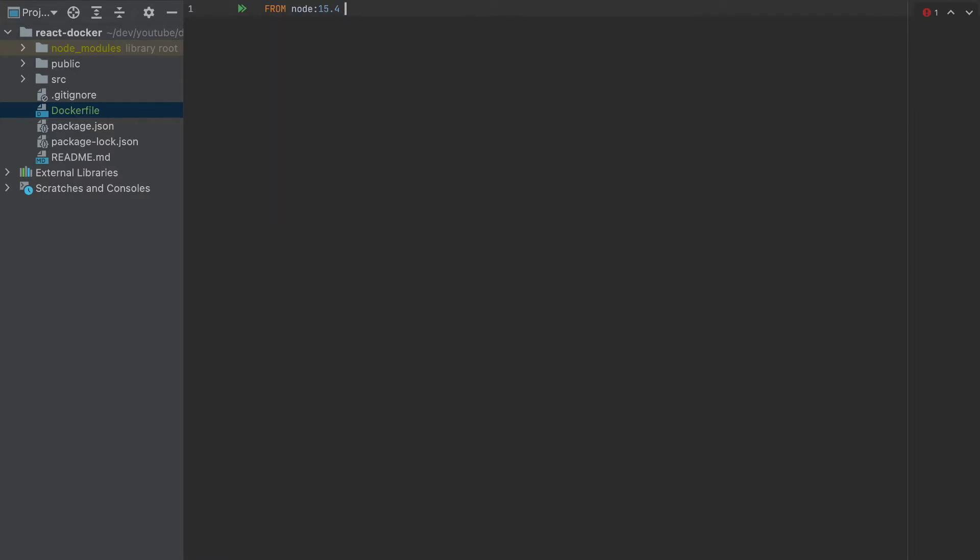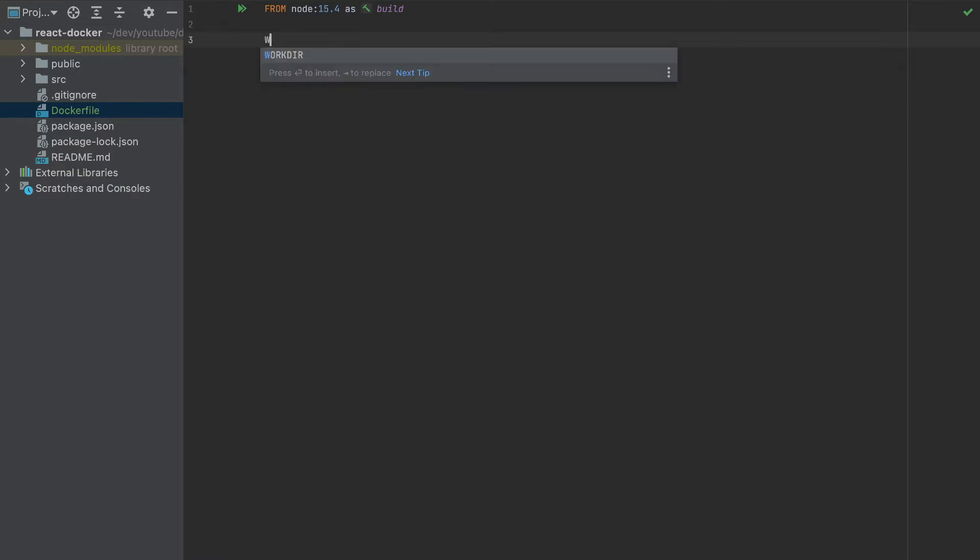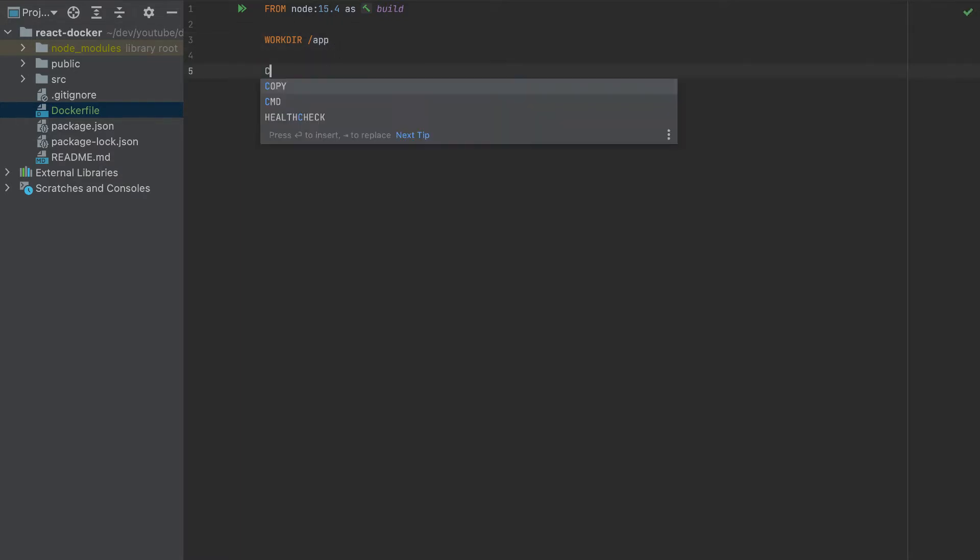And here I will specify the version of node. So I will pick 15.4 and I will name it as build. I will explain later why I named it like this. So let's start with this container. We have to specify the working directory, I'll call it app. You can put whatever you want here.